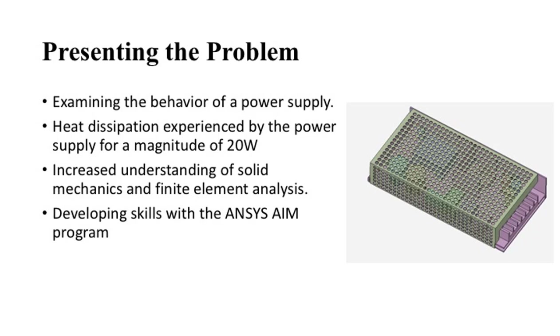Additionally, it will increase our understanding of solid mechanics and finite element analysis, as well as developing skills using ANSYS AIM. We would be looking to find if the power supply will be operating under its safe conditions of 60 degrees Celsius.